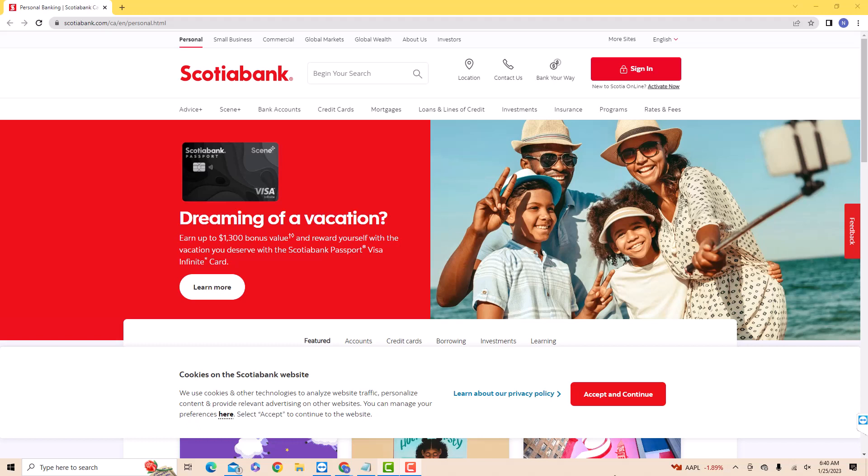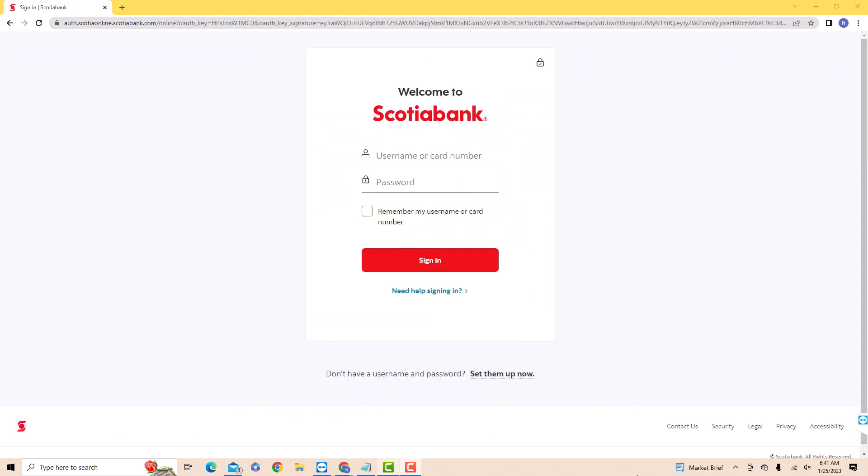Open the website, then click sign in. To sign in, enter your username or card number. Then enter your password.